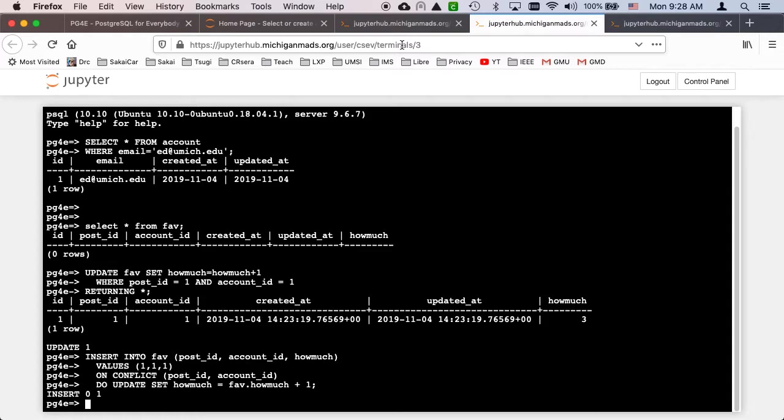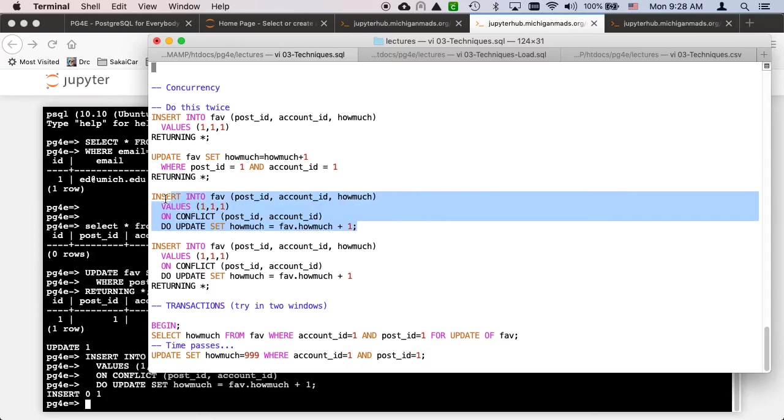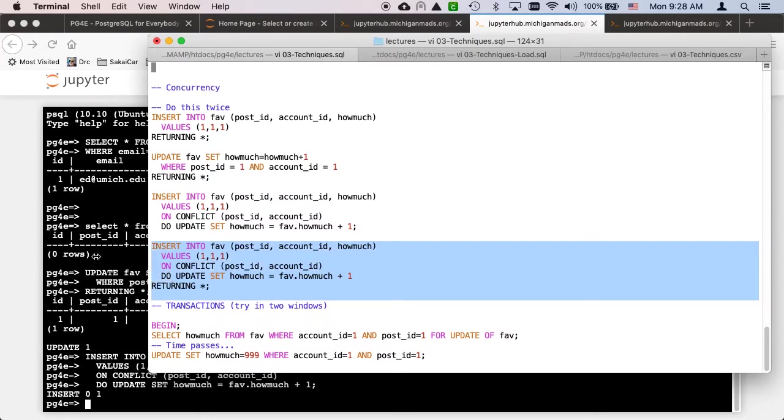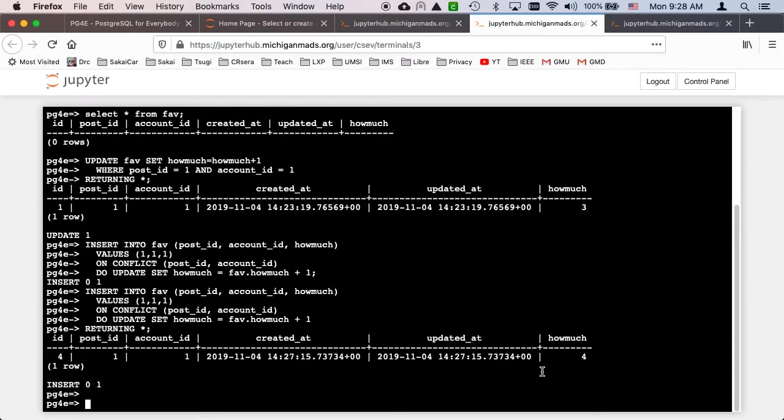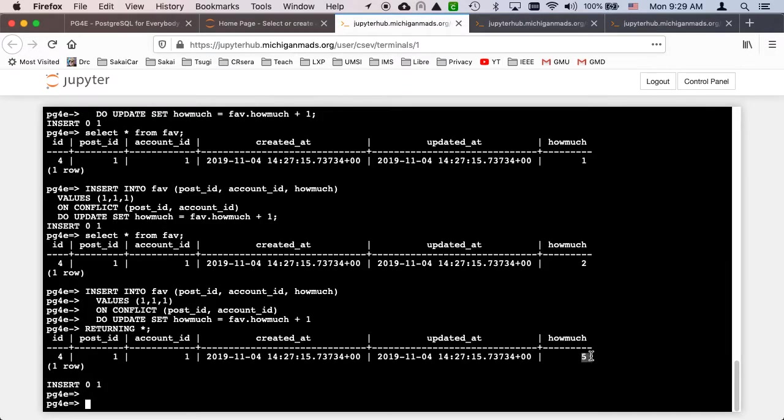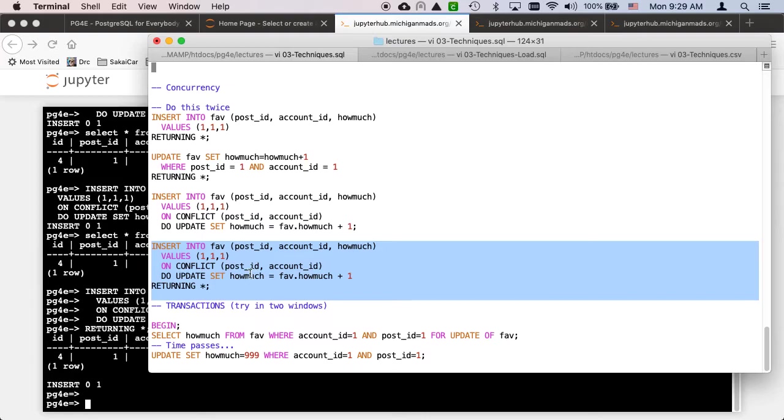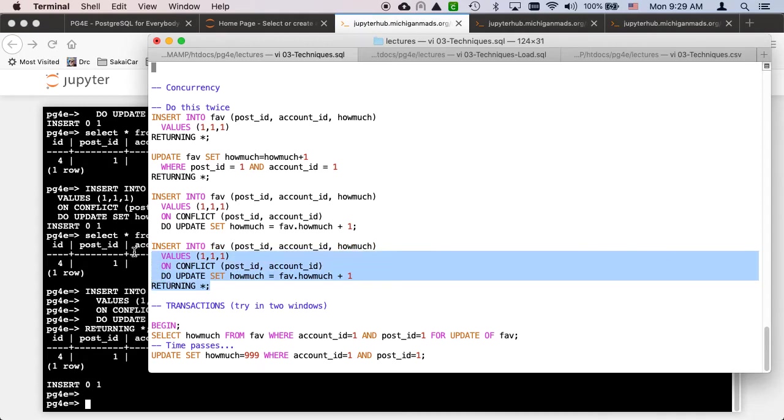But even more importantly, this is all done as one transaction. If this code is run simultaneously somewhere else, they're going to be ordered. One is going to win. They don't hit simultaneously - if they hit simultaneously, the database will stop, pause one briefly, do the other one, and then the second one will get run. We love to do these kinds of things where we use ON CONFLICT. Insert or update.